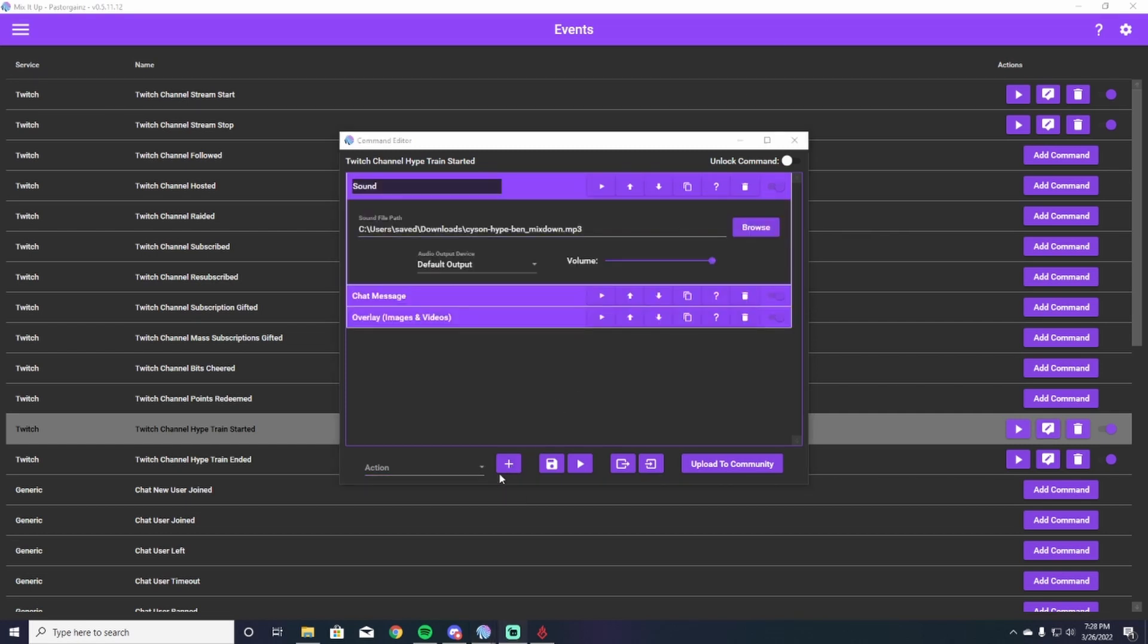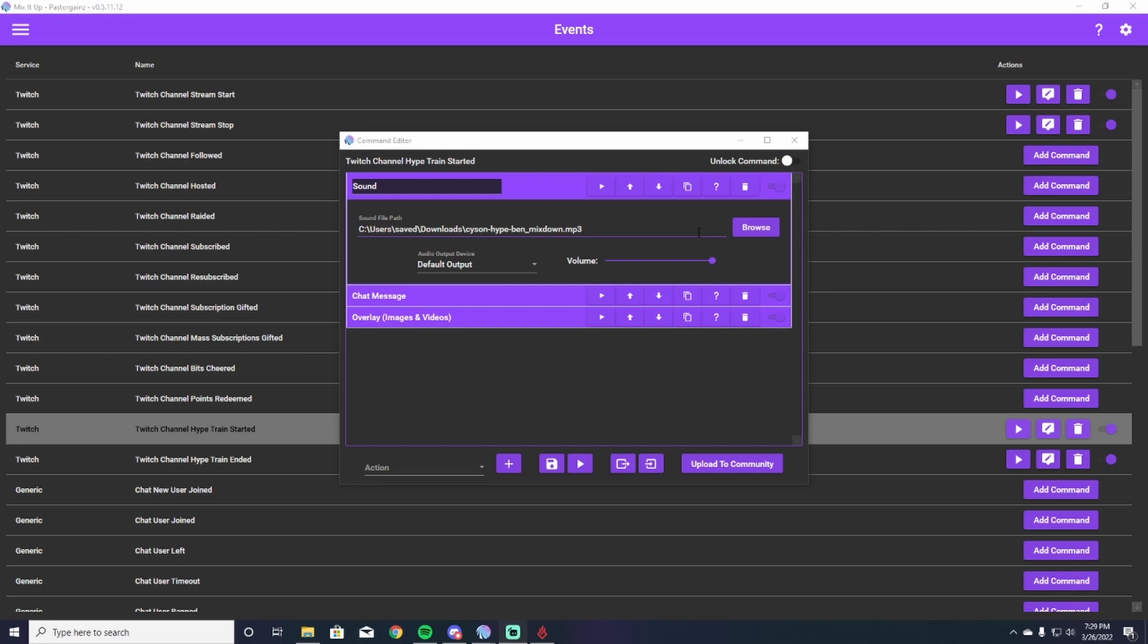So when you add the sound down here from the action tab, it's going to open up with this window right here. All you're going to do is select browse and find a sound that you would like to have on your hype train. So it gets people extra hyped and it's super exciting when it goes off and people know rather than just the little hype train icon that scrolls across the top of your chat. You can also control the volume right here in your default output device. I have mine through my speakers, so that's just my default output device, and then I just hit save.